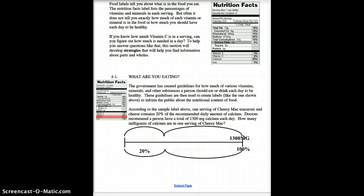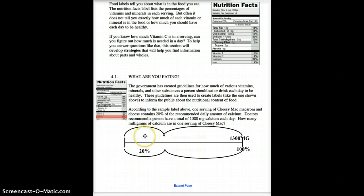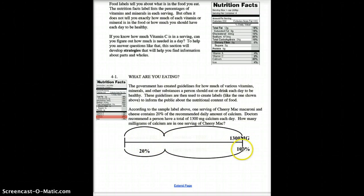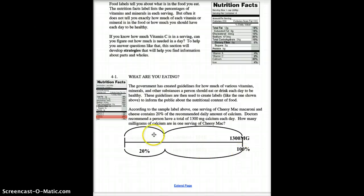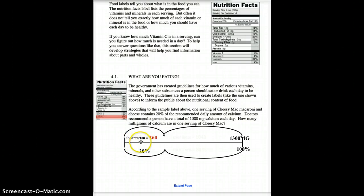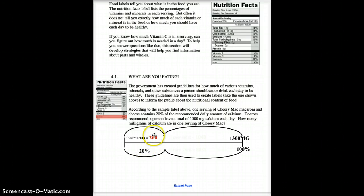This makes a proportion: 1,300 milligrams over 100% equals x over 20%. So if we take x over 20 equals 1,300 over 100, we cross-multiply: 20 times 1,300 divided by 100 equals x. That gives us 1,300 times 20 divided by 100, which equals 260 milligrams. So we know that 20% of our daily calcium is 260 milligrams.